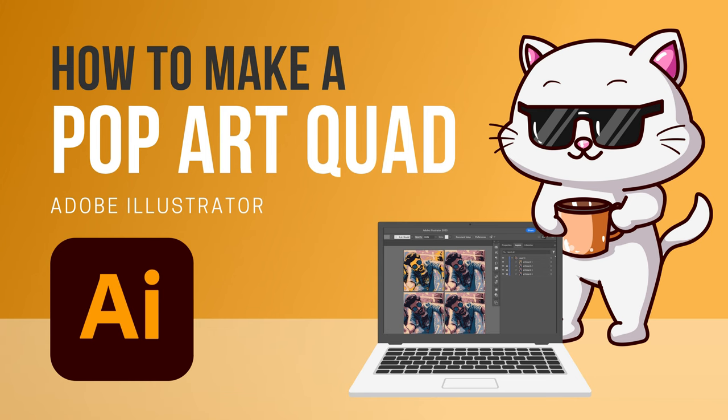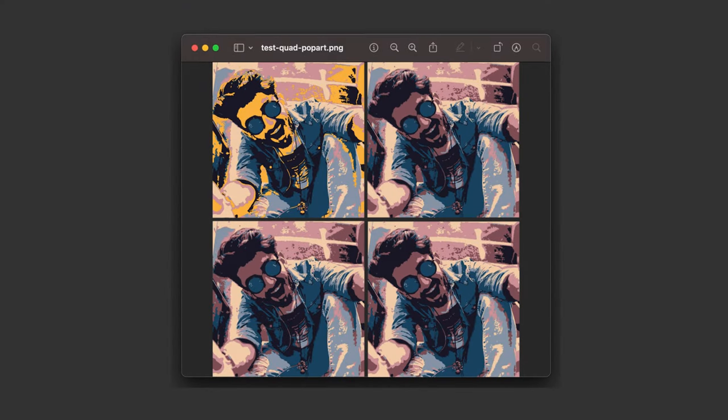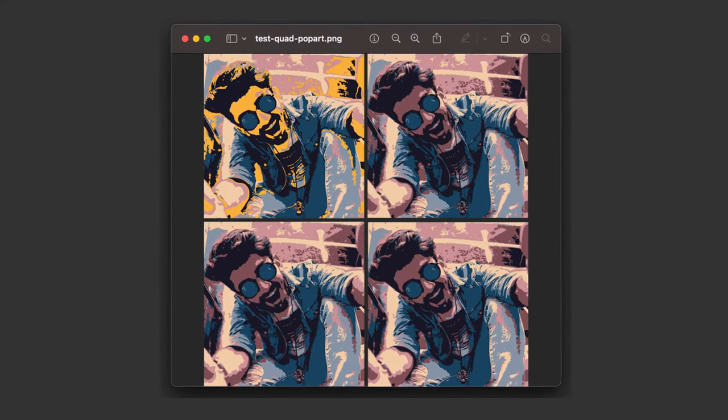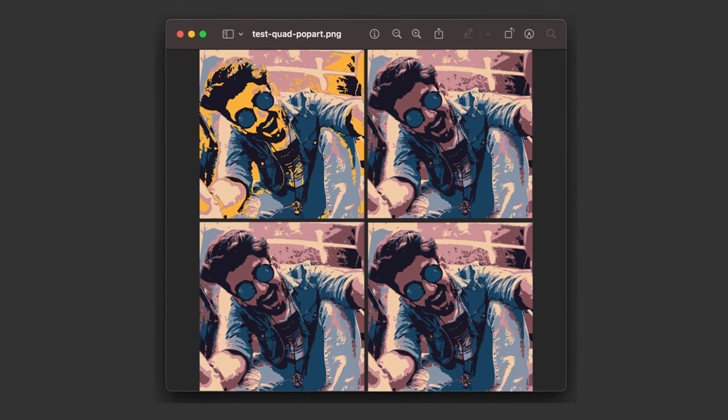In Adobe Illustrator, this is how I like to create a quad format, in other words, a 2x2 grid.